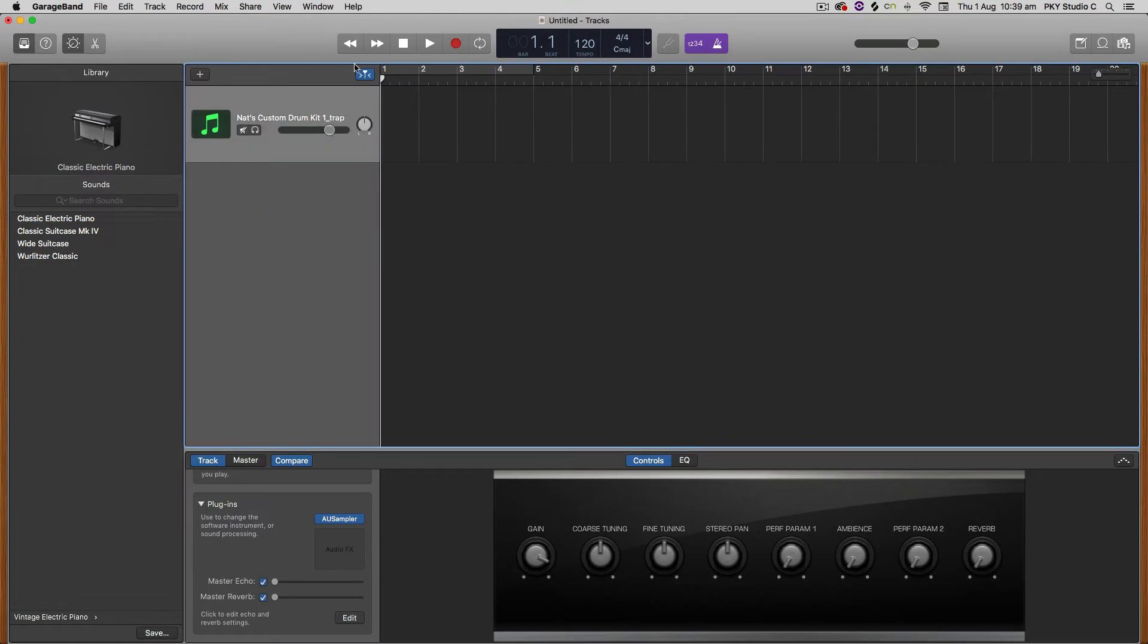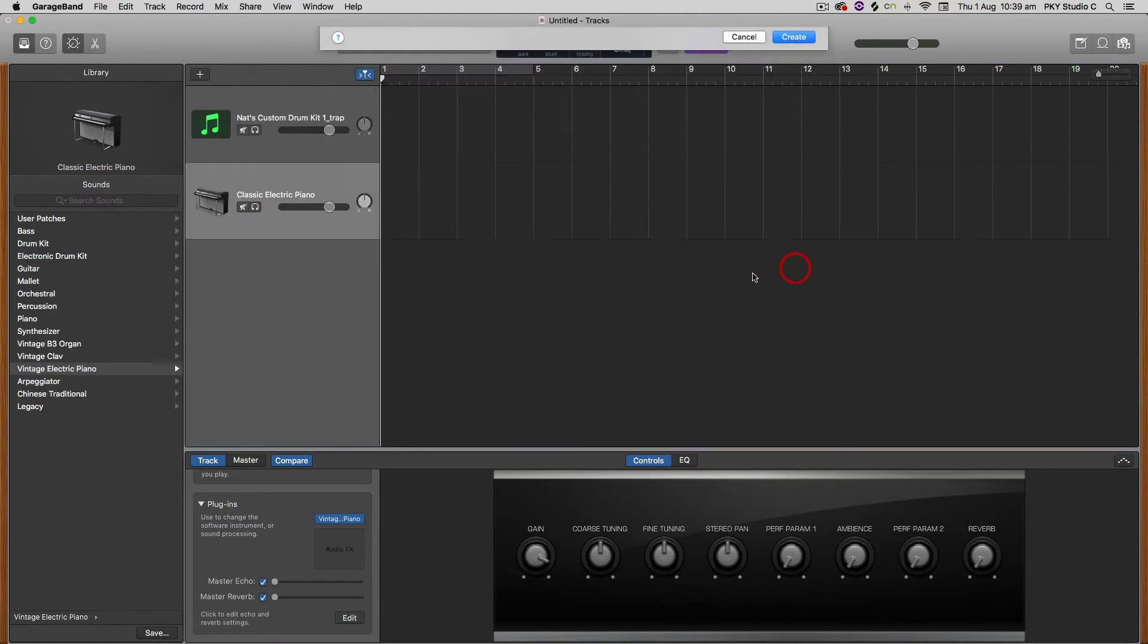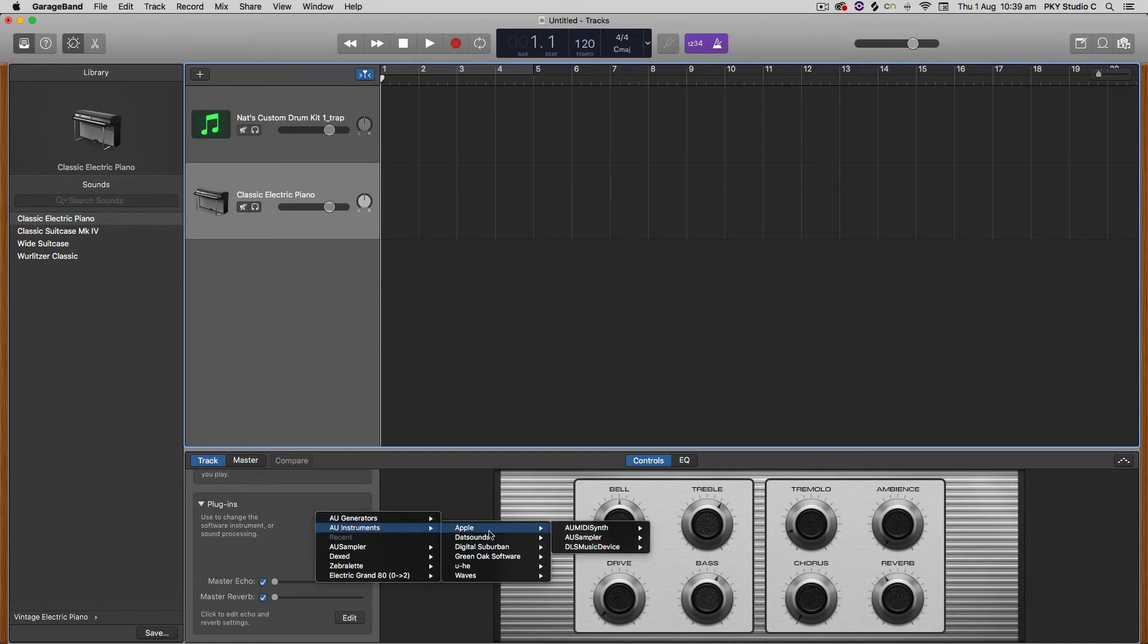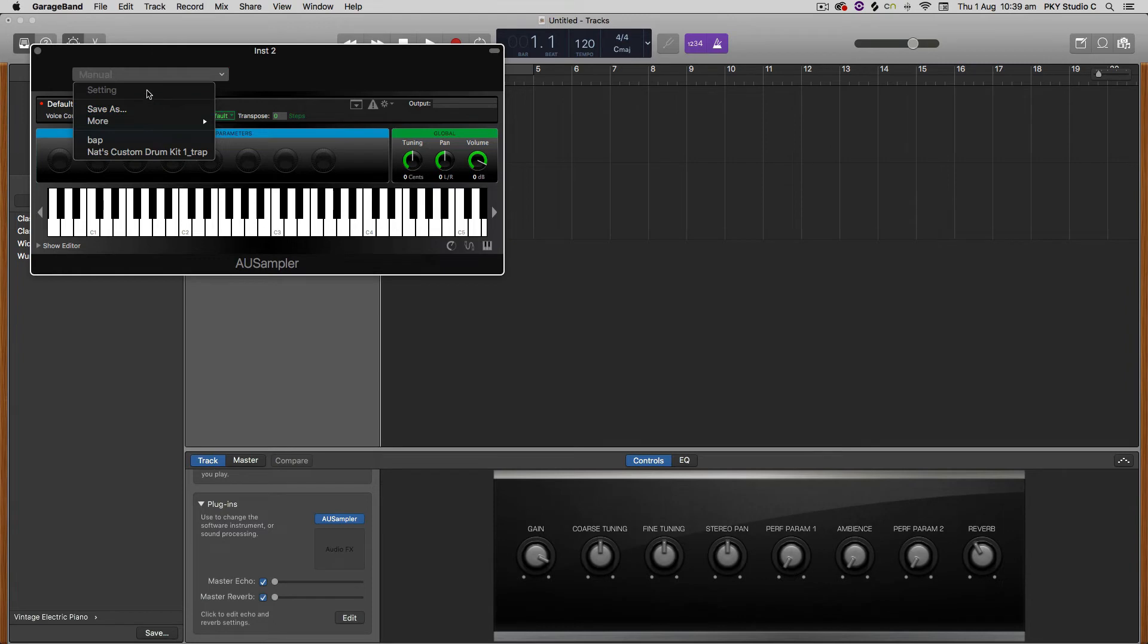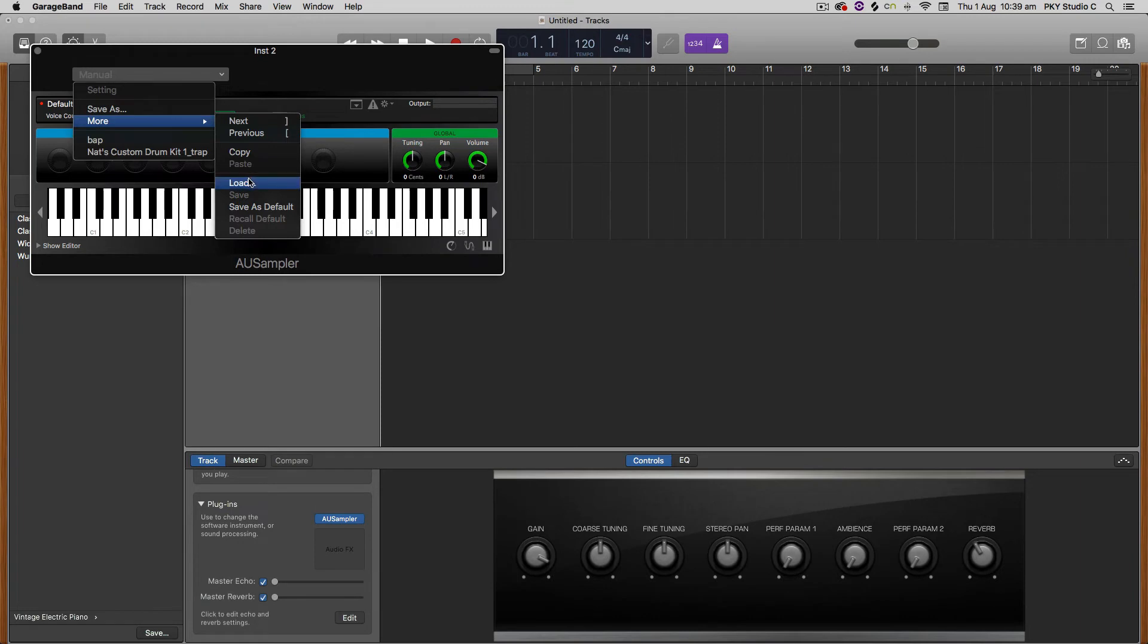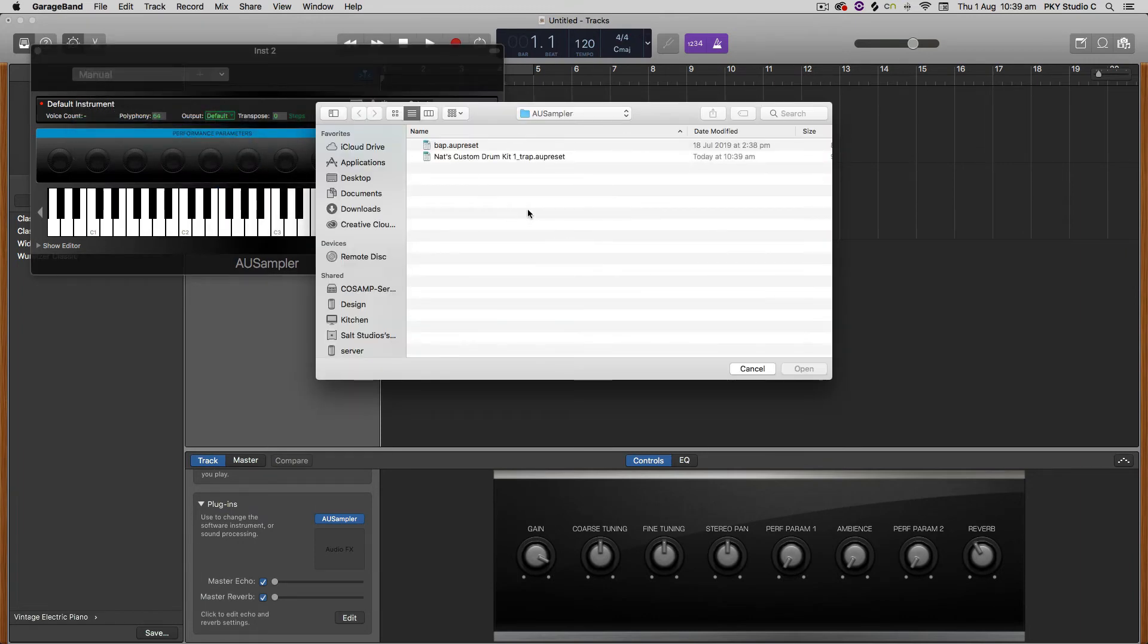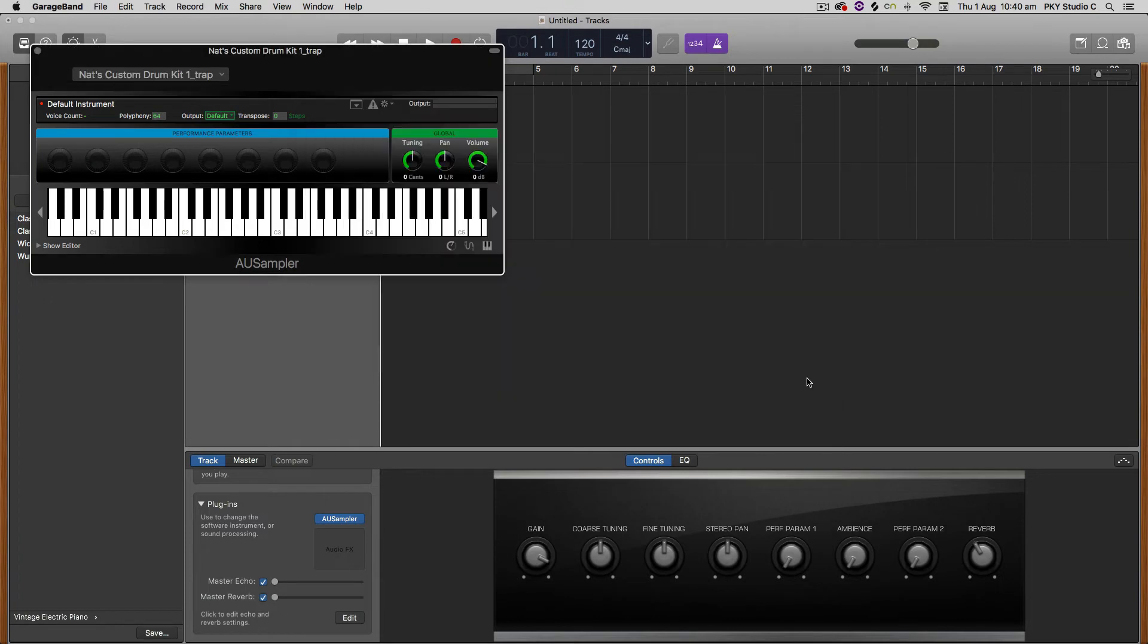So if I create a new software instrument track there, I can now load up the AU sampler down here like we did before. And then hit it in here, it will just have them down the bottom here. Or if it's not here, see there it is, Nat's custom drum kit 1. If it's not down here, you can go to more and go to load. And then you can find wherever you saved that, if it was on an external hard drive or a personal folder of yours, you can just load that up. And then now it should sound.